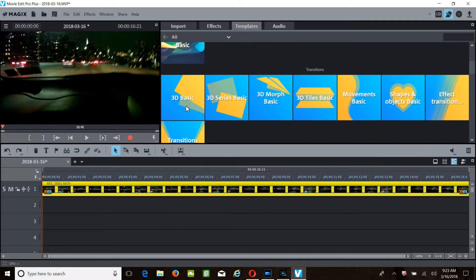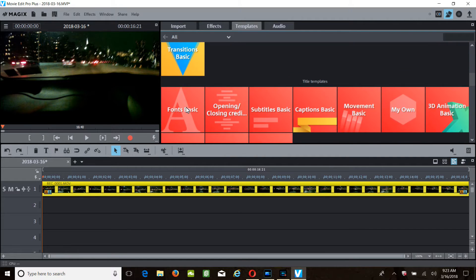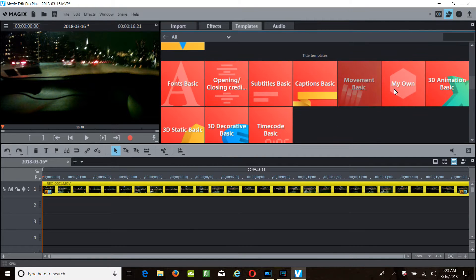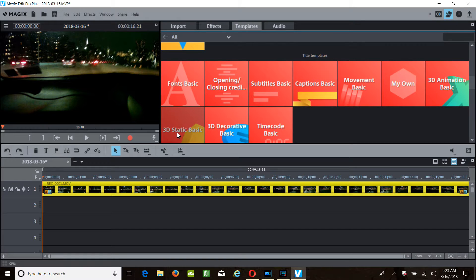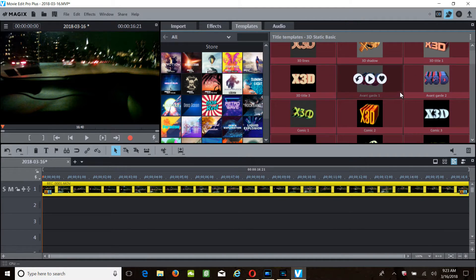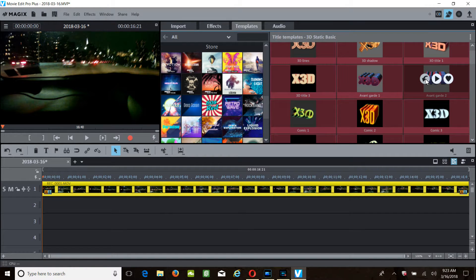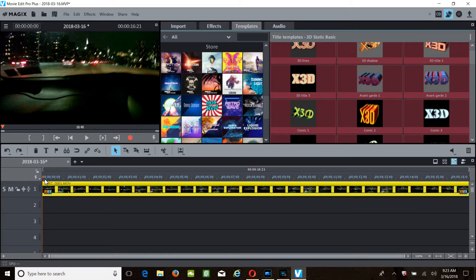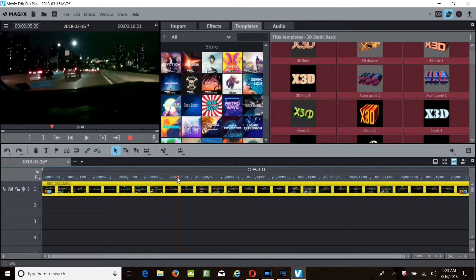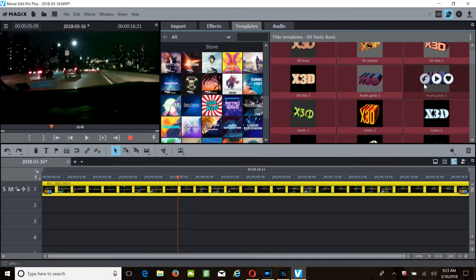We could choose a 3D. What he did was a static, and this little arrow will add it in right over here to the beginning. I like to bring mine a little bit further into the video.